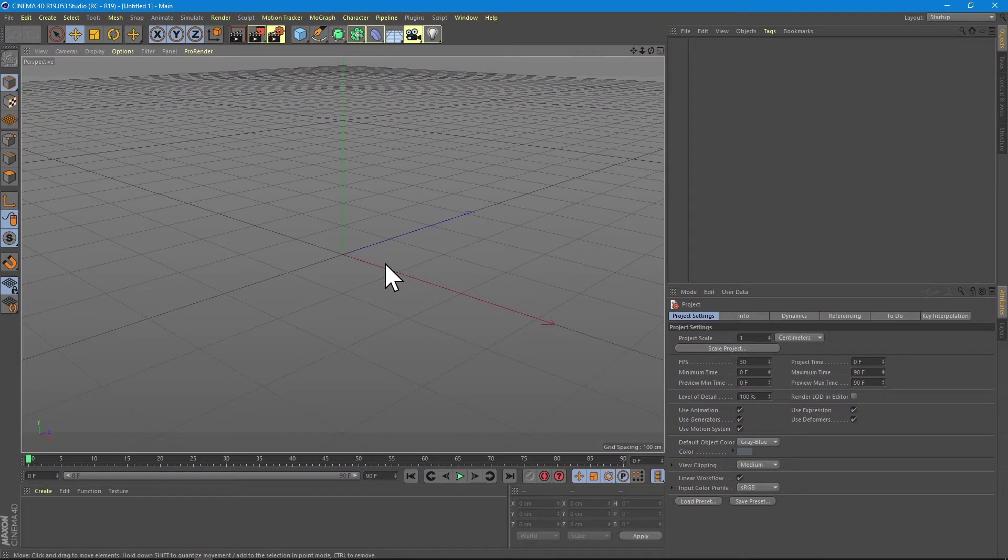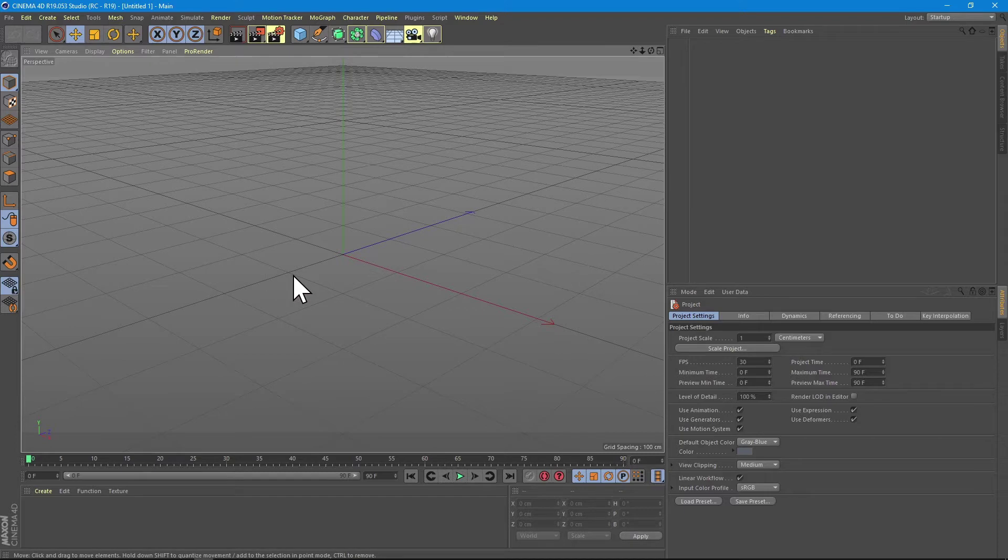Hello again, this is Gabriel from TruePixel and today I'm going to show you how to change your default scene when you start Cinema 4D.